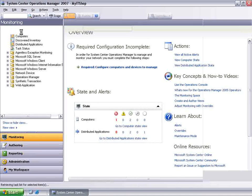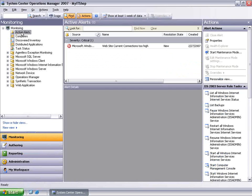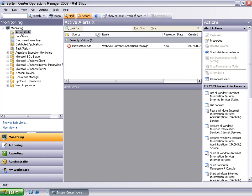Let's look at the Active Alerts view in the monitoring space. As you can see, I have an active alert at the moment. I will take this alert as an example and show how an advanced operator can use Overrides to disable the rule or monitor that generated this alert.